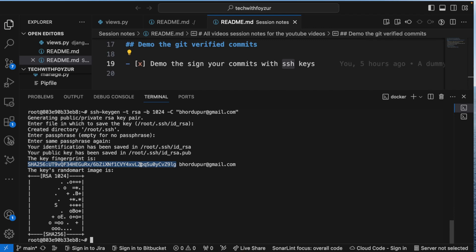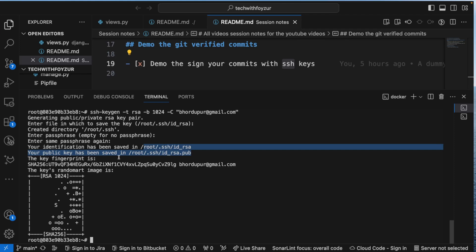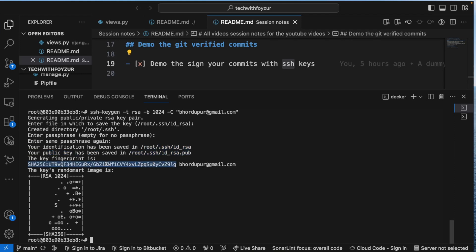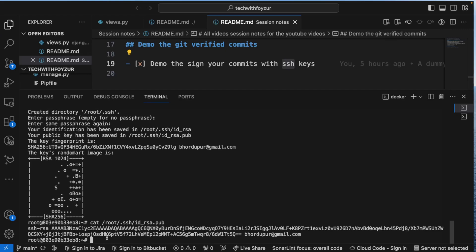The fingerprint is unique — like a fingerprint for a human being. Whenever you generate a key pair, the fingerprint should not match with any other key pair you've generated. If they match, something is wrong. Now let's look at the keys, and the one we're interested in is the public key.